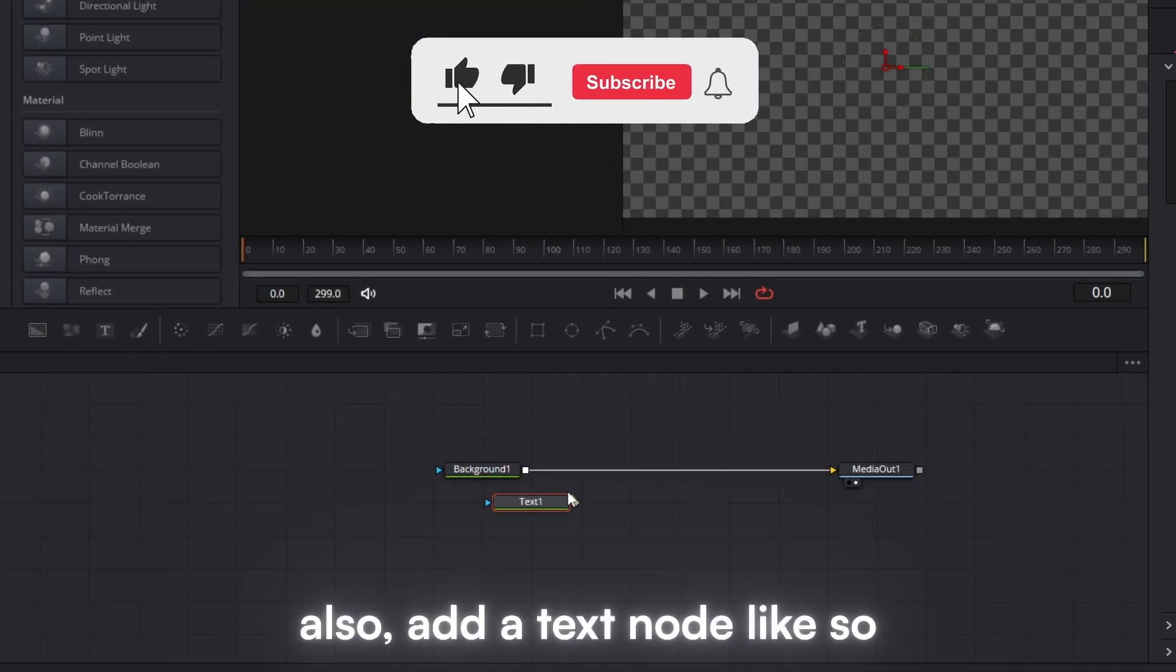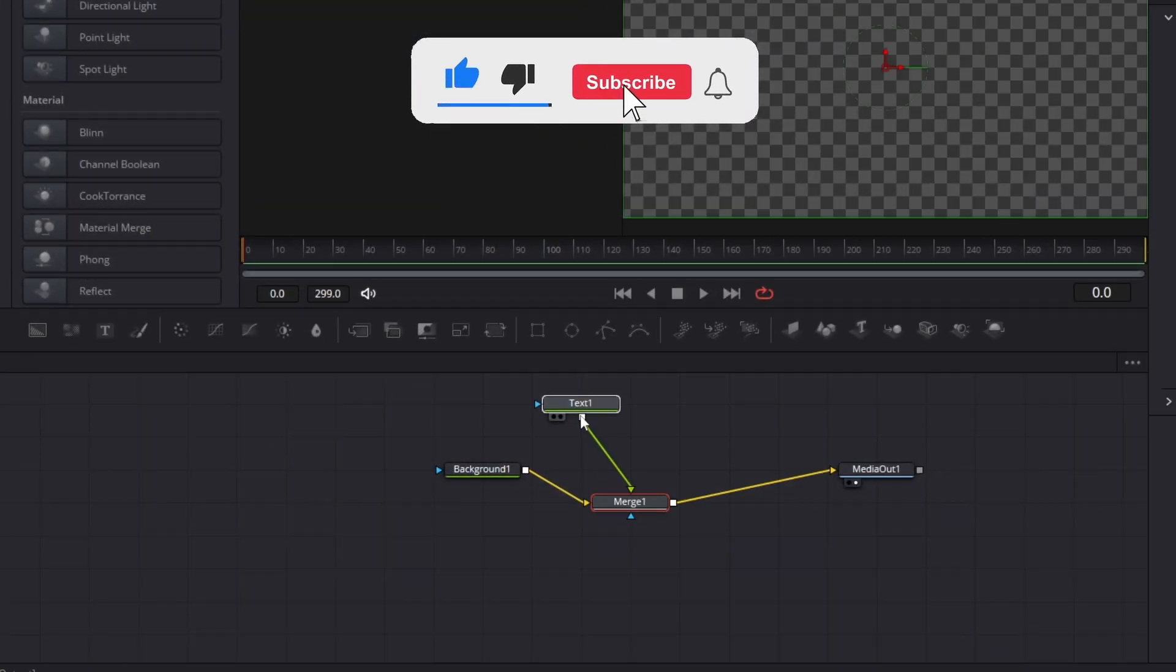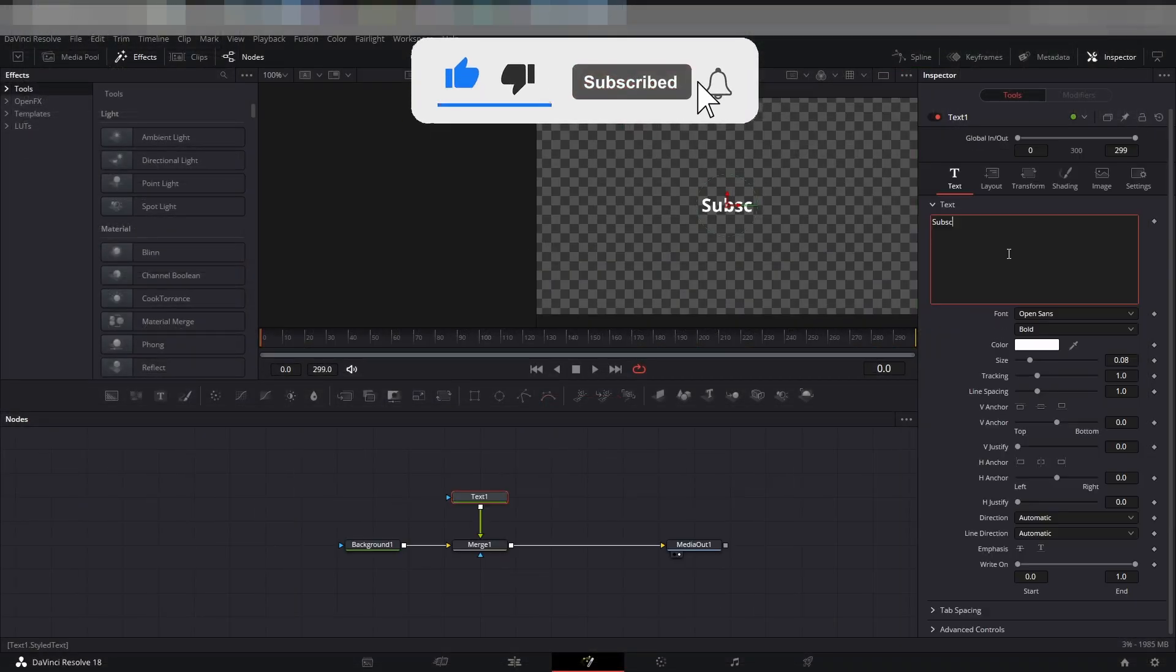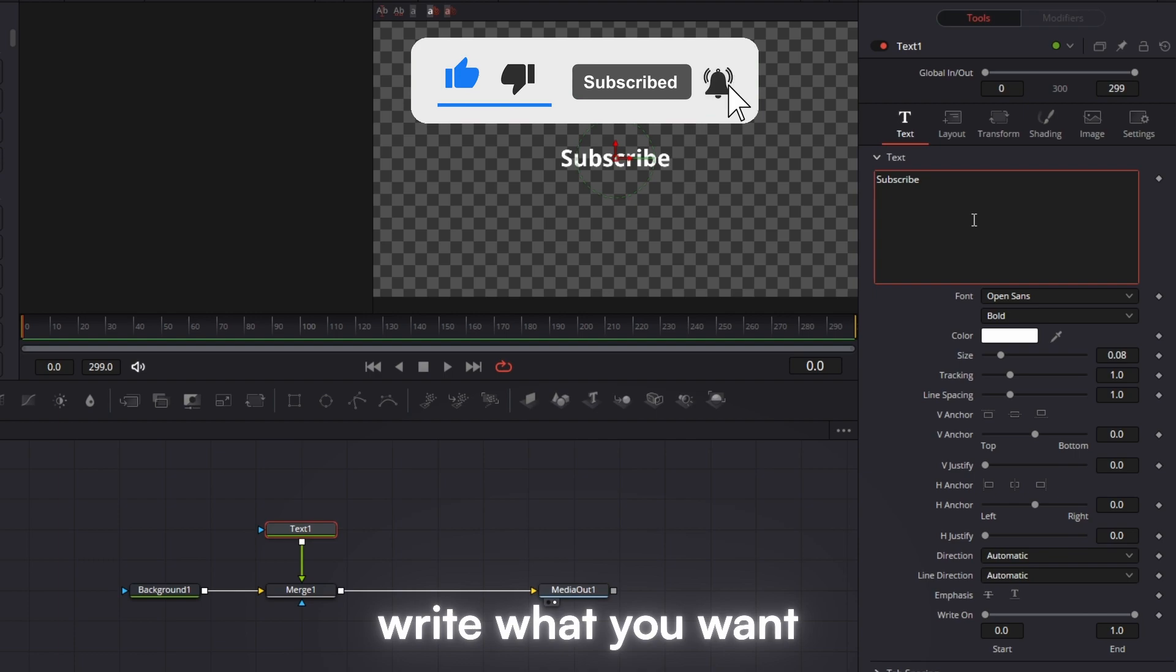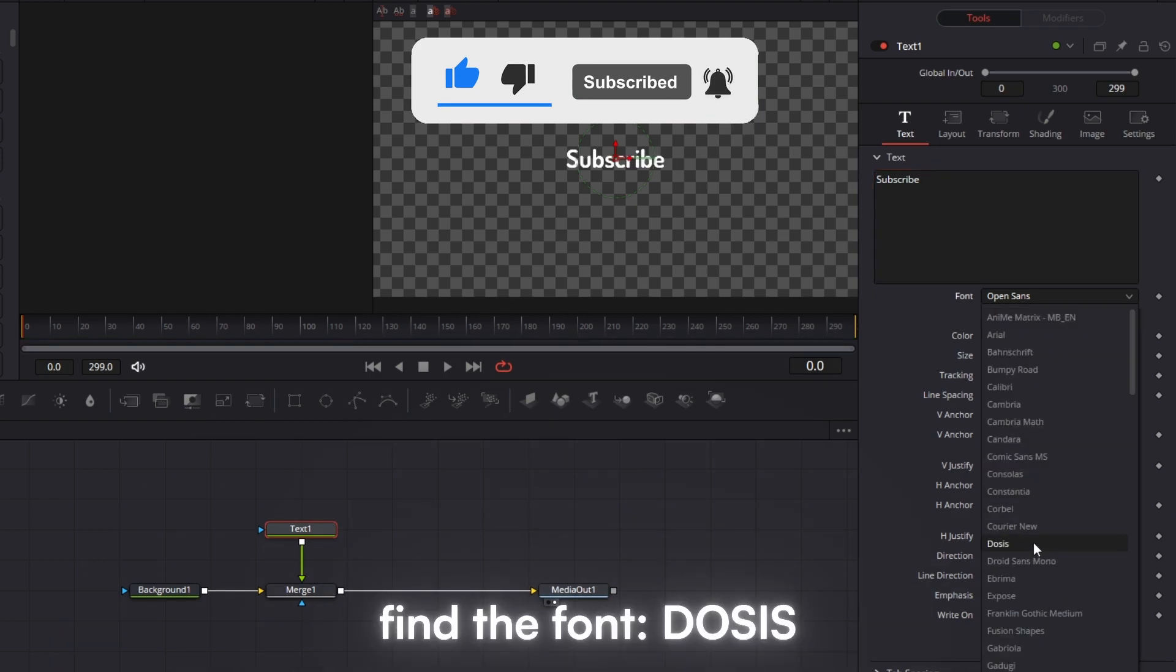Also, add a text node like so. Write what you want. Find the font doses.